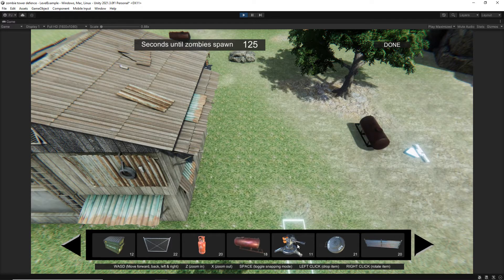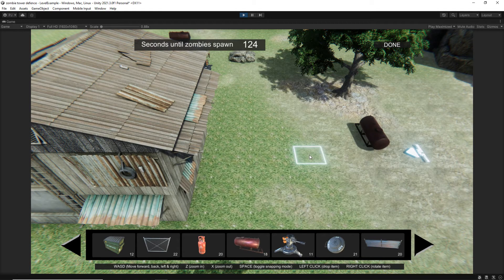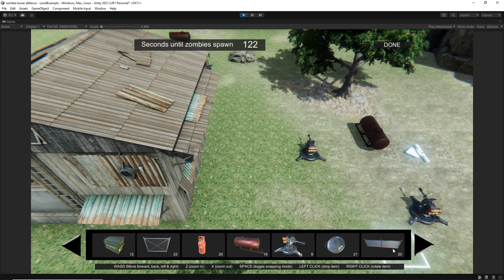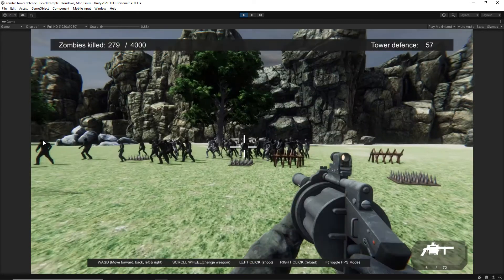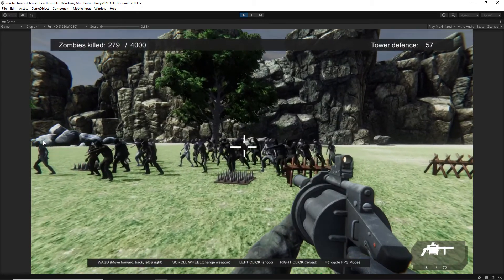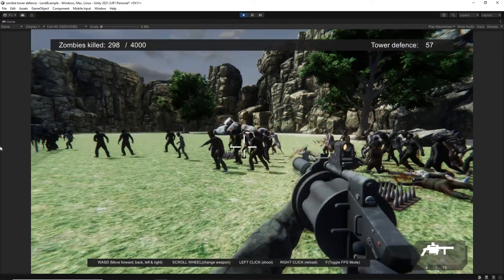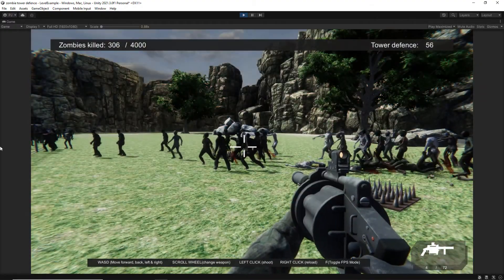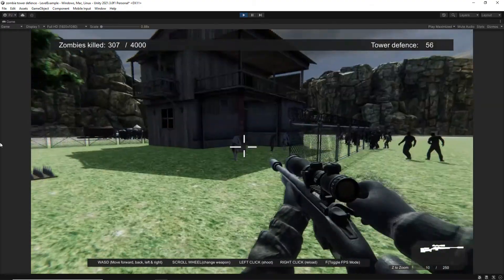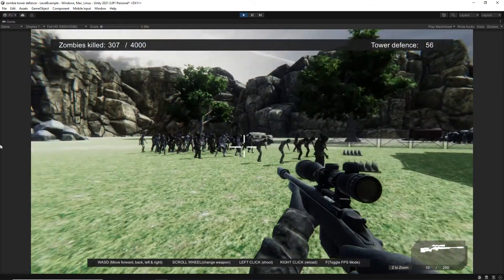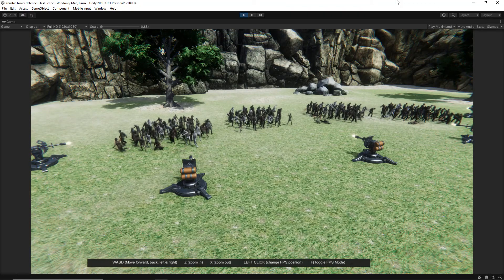By the end of the course you will have another completed game in your portfolio. You will also develop the skills to an intermediate level and be ready to make your own Unity games.